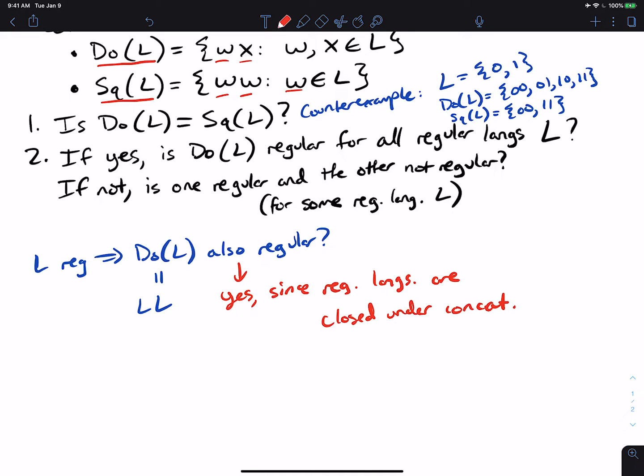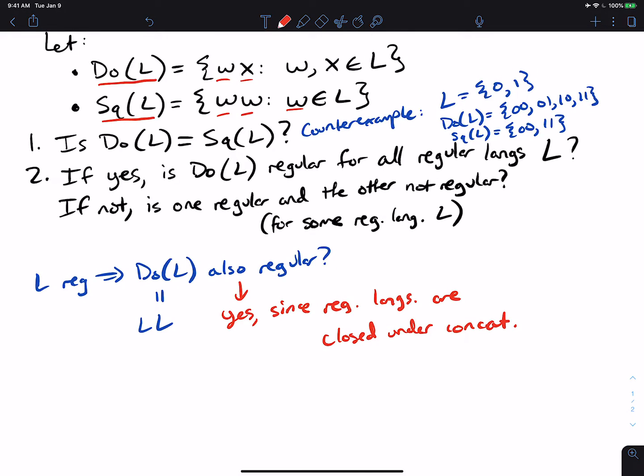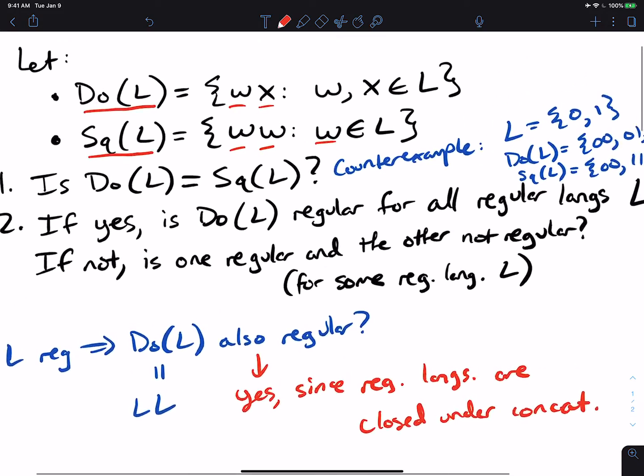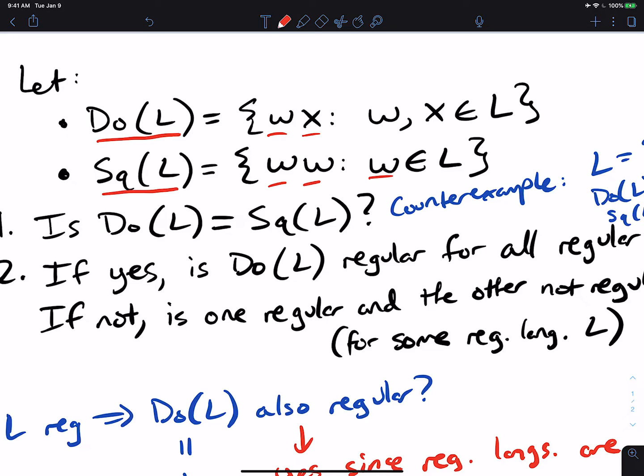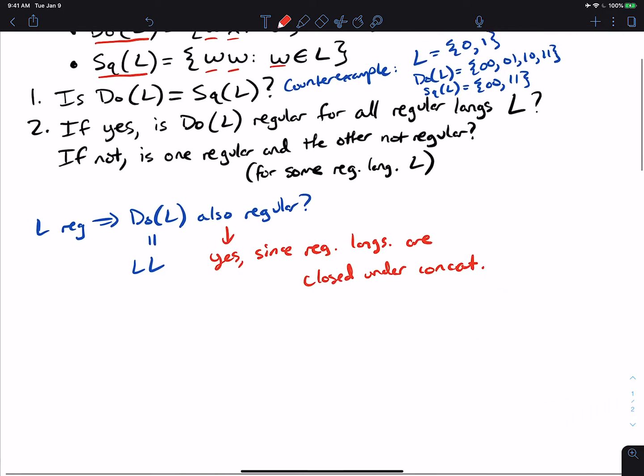Even though sq(L) is not the same as do(L), it may still be that sq(L) is always regular for regular L. But based on the definition of sq(L) — it's the same string twice — if we make the string long enough, any DFA for sq(L), supposing it exists, can't guarantee that the second part of the string is exactly the same as the first part. That's what will help us here.